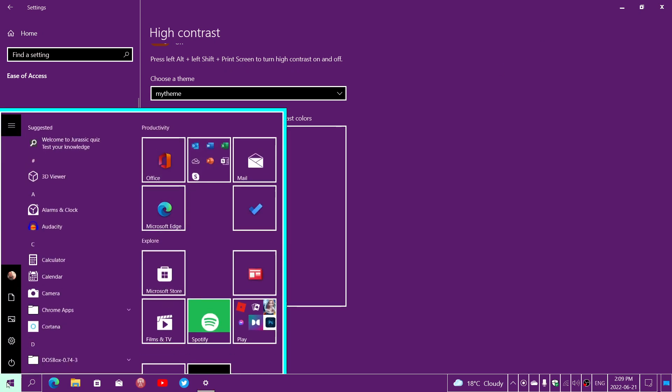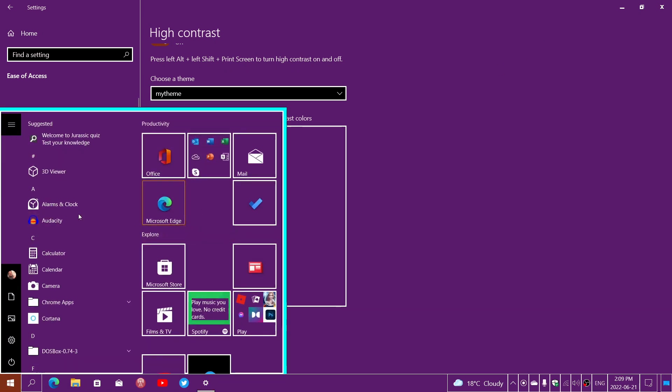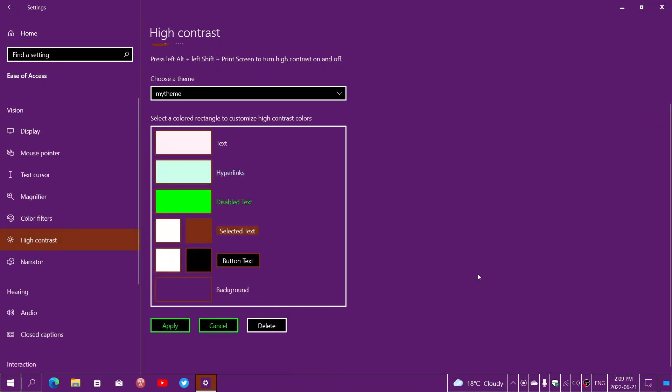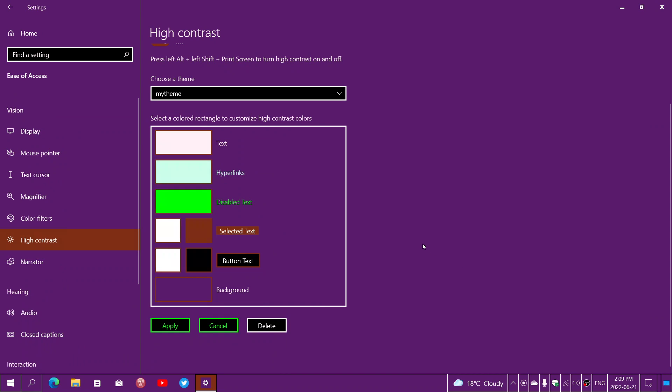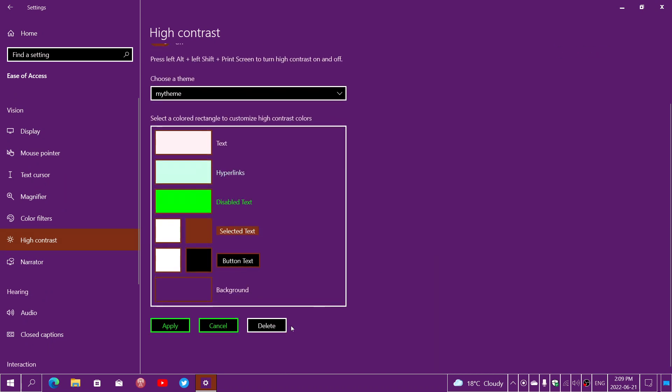For example, if I go into any menus, you see there's these white highlights around the boxes, the colors are different. Just choose what you want, and of course you can delete a theme that you don't like.